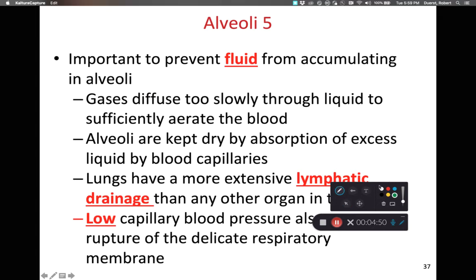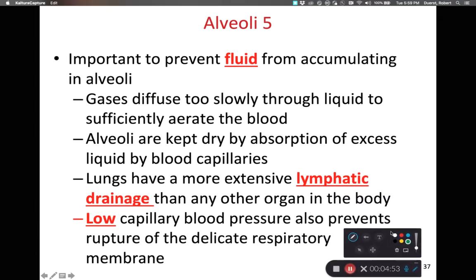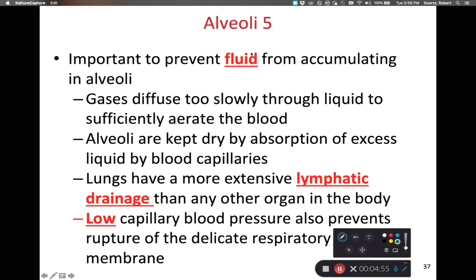We do not want fluid to accumulate within the alveoli. If fluid accumulates, it makes the respiratory membrane thicker and slows down the rate of gas diffusion. We are constantly drying out our alveoli by absorbing excess liquid into the capillaries. Our lungs also have lots of lymphatic vessels in order to drain them faster than any other tissue or organ in the body.